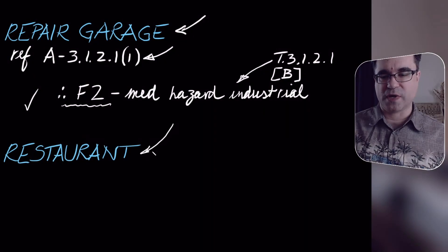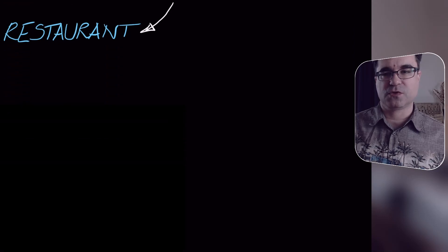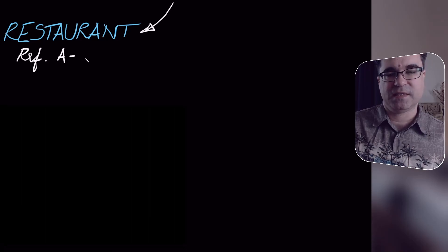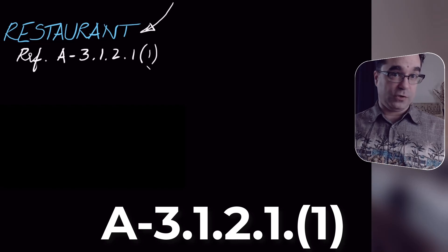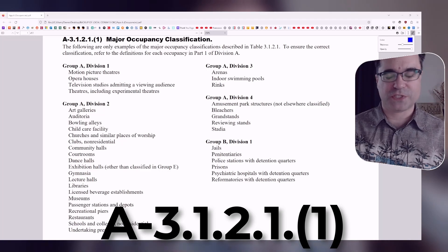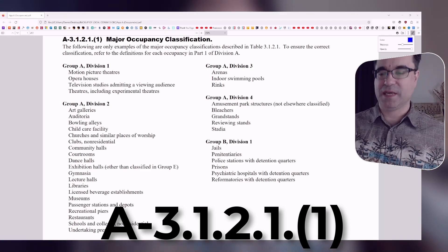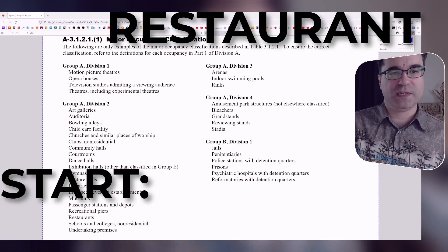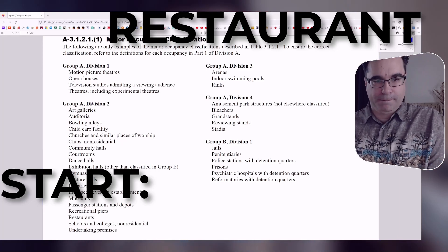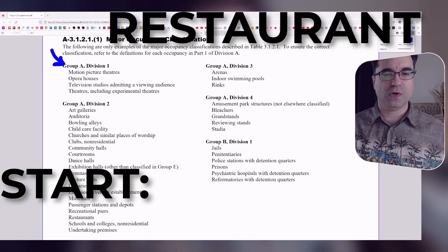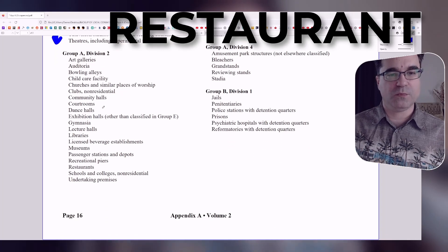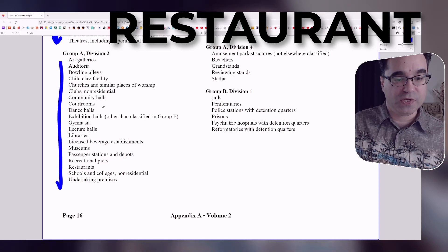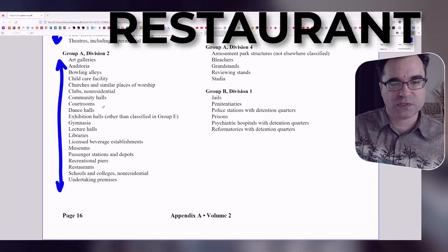Let's move on to restaurant. As you know by now, we're going to use Appendix A, sentence 3.1.2.1.1, to figure out the major occupancy. We're going to start from Group A Division 1 and see if we can find 'restaurant.' Reading everything in A1 — nothing. Moving on to A2 — reading everything. There is no restaurant listed there.